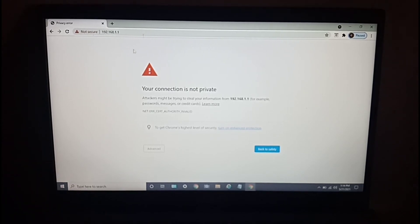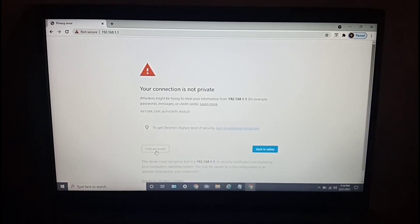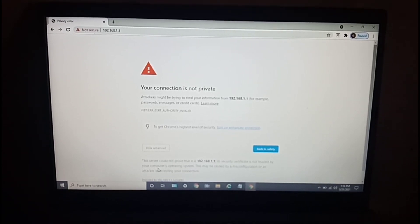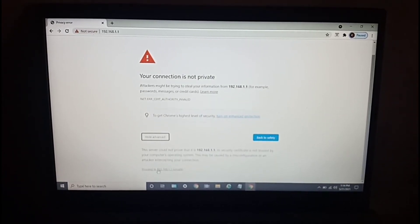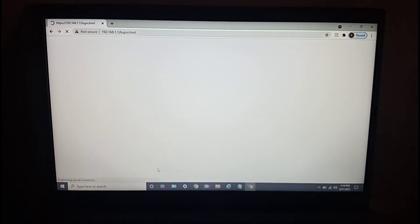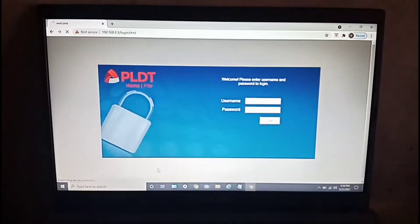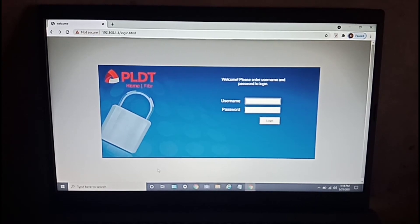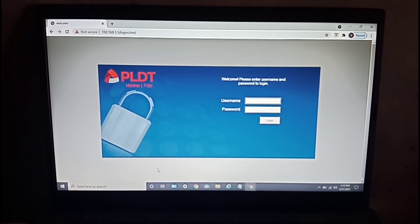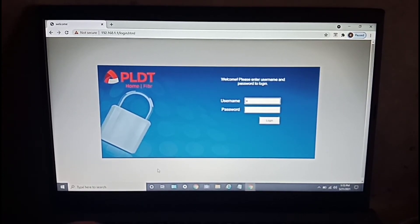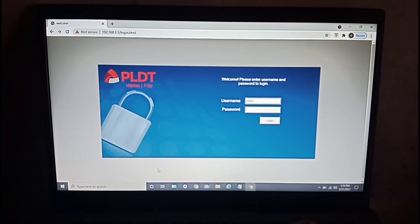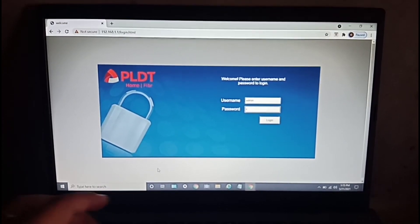Since the modem has done the master reset, the default username for this is going to be admin, and the password is 1234.